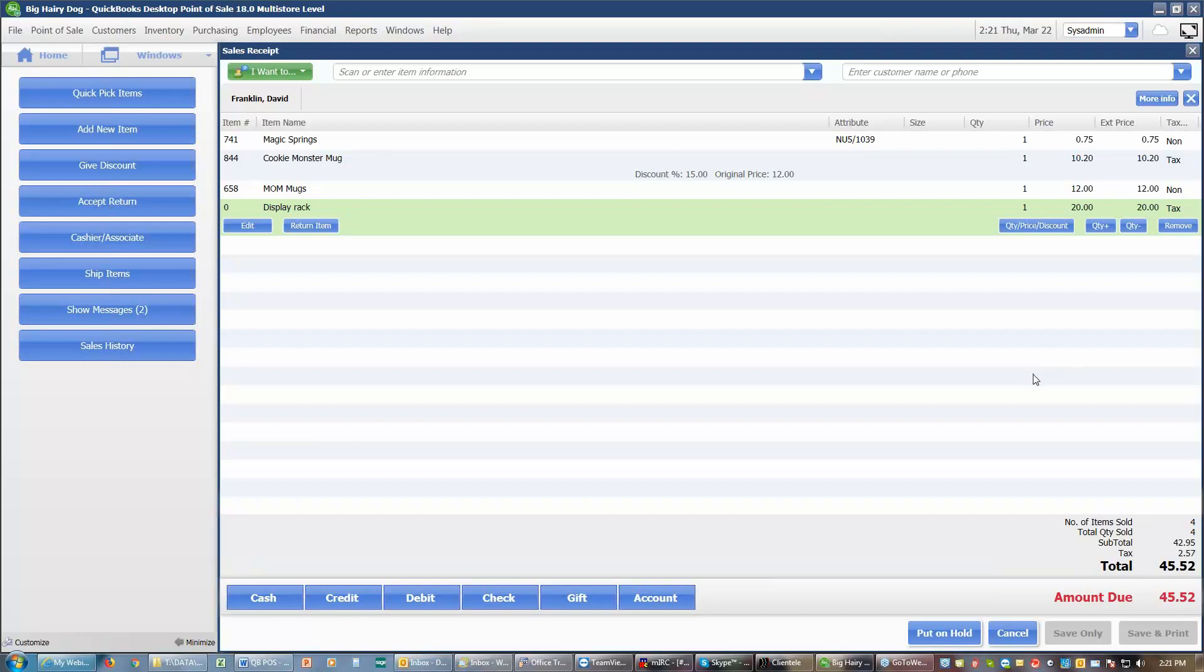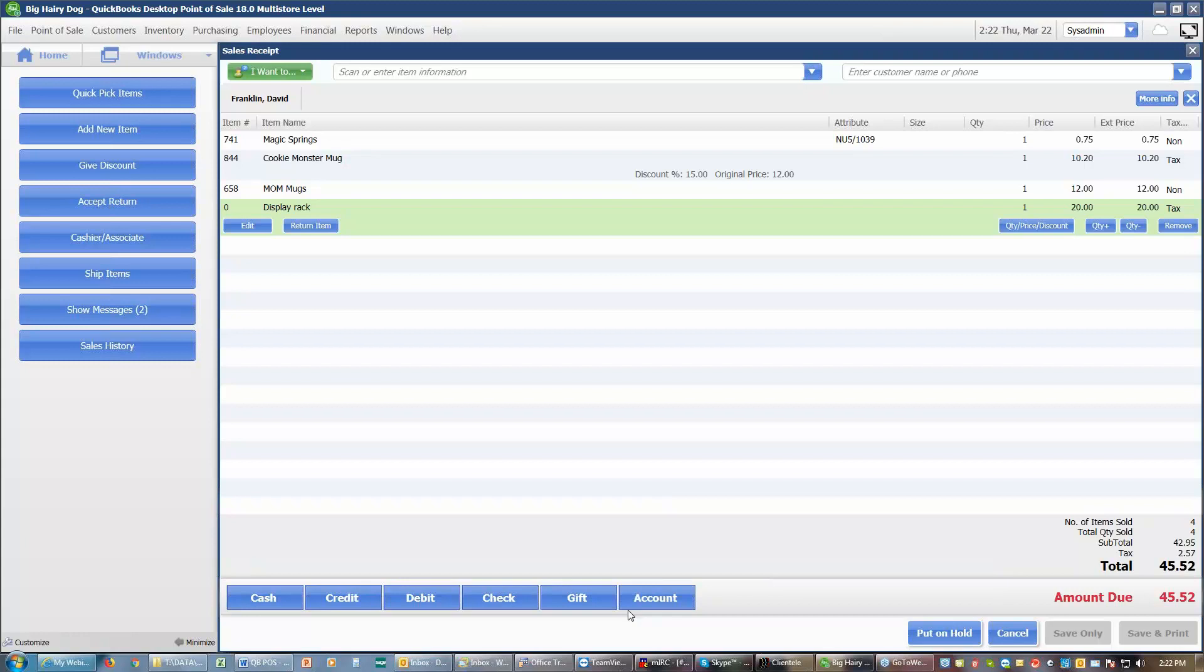We can do a debit card. We can do a single debit card, a single check, a single gift certificate, up to three different gift cards, or an account charge, which could be a charge to an accounts receivable account, or it could be a store credit. The store credit in Point of Sale is filed under the account.